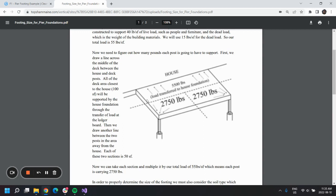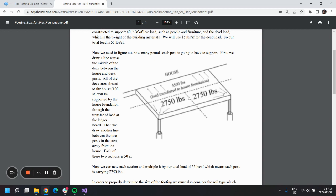We'll see that 5,500 pounds of load is being transferred towards the house, and then the other 5,500 is being transferred towards both piers. If we divide that again along this dotted line here, we can determine exactly how much is being transferred to each individual pier.